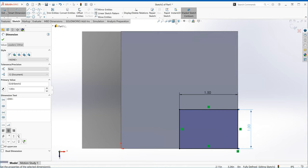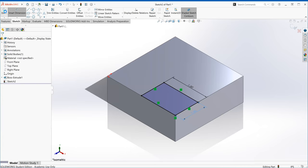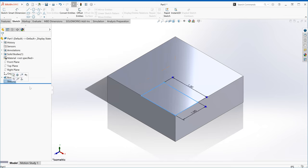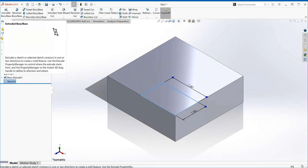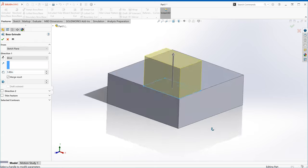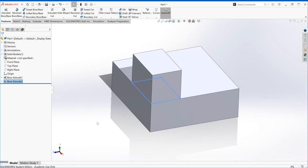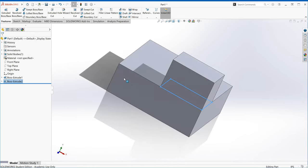I'm done with the sketch. If I take a look at the isometric view, I've created this rectangle on top of my rectangular base. Now I'm going to extrude this out one inch. I'll exit my sketch, then with Sketch 2 selected, go to Features and Extruded Boss/Base again. Right now it's set at one inch blind — that's what we want. I'll say okay, and now I have this rectangle on top of our rectangular base.